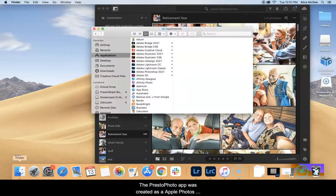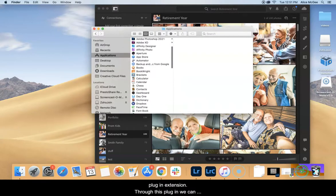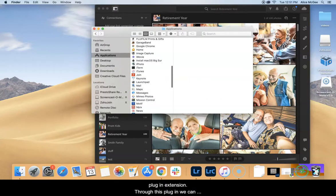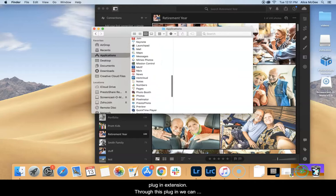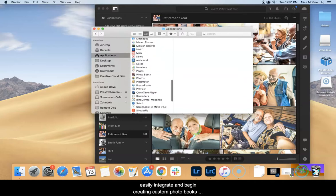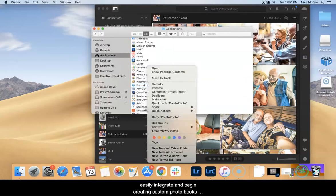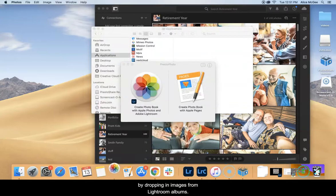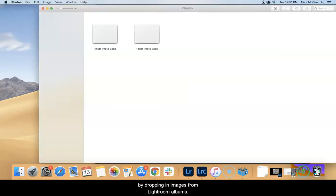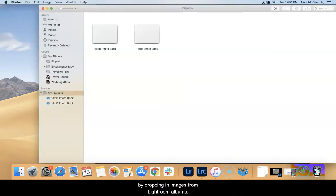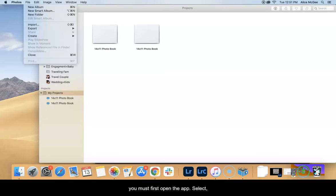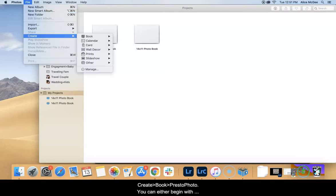The Presto Photo app was created as an Apple Photos plug-in extension. Through this plug-in we can easily integrate and begin creating custom photo books by dropping in images from Lightroom albums. To create a photo book project you must first open the app, select create, book, Presto Photo.